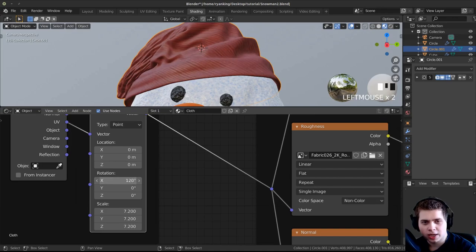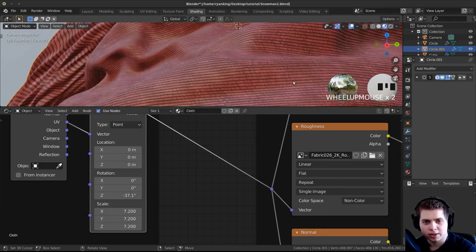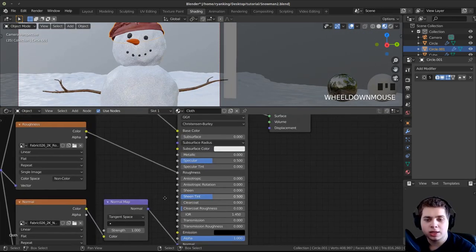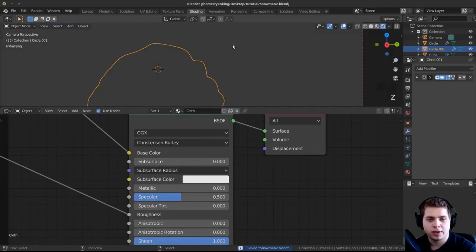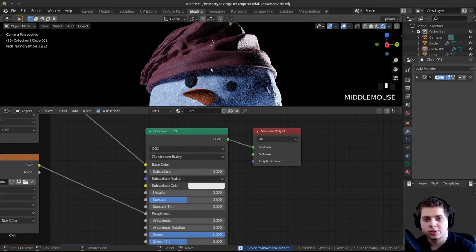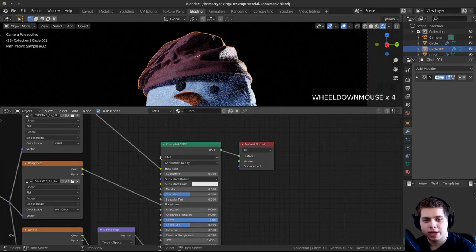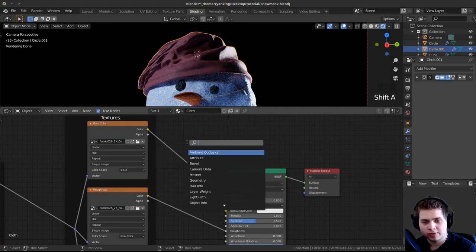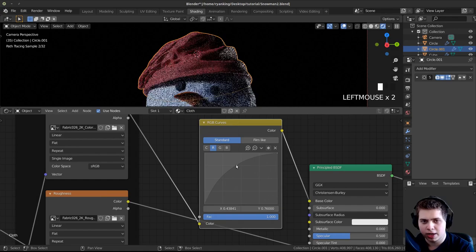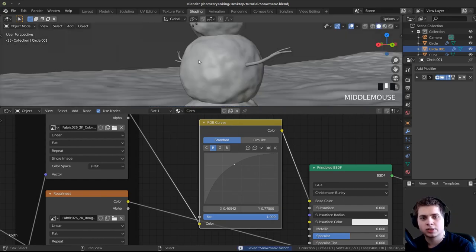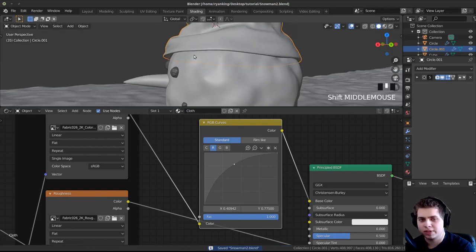If I want, I can rotate the cloth pattern using the Z rotation in the mapping node. I'll turn Sheen all the way up to 1 to make it feel more like cloth. In Rendered Mode it looks pretty nice. I want to make it more red, so I'll press Shift+A, add an RGB Curves node, drop it between the texture and the Principled, go to the R channel and boost that red curve. I'll also pull the hat back a little so it's not casting too much shadow on his face.